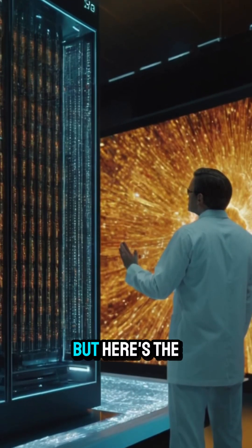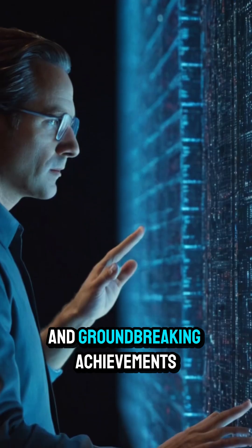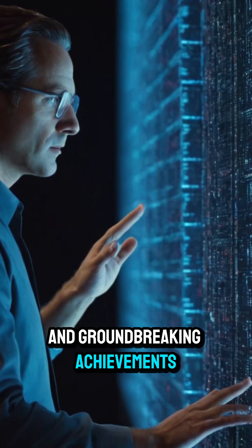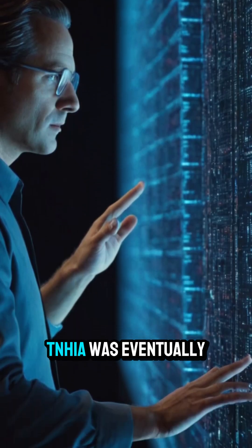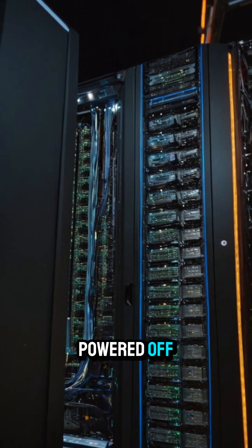But here's the twist. Despite its incredible speed and groundbreaking achievements, Tianhe-1A was eventually powered off.